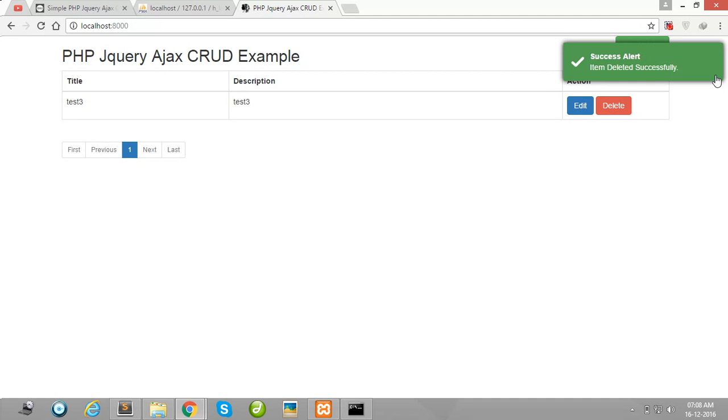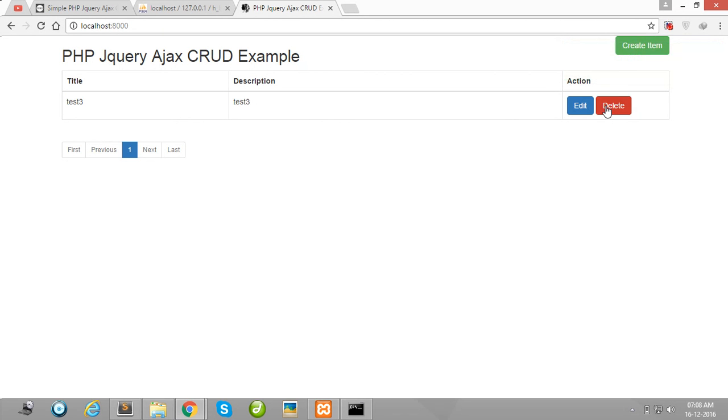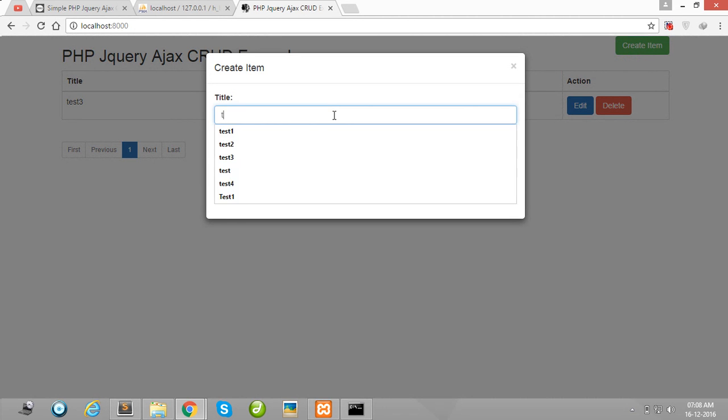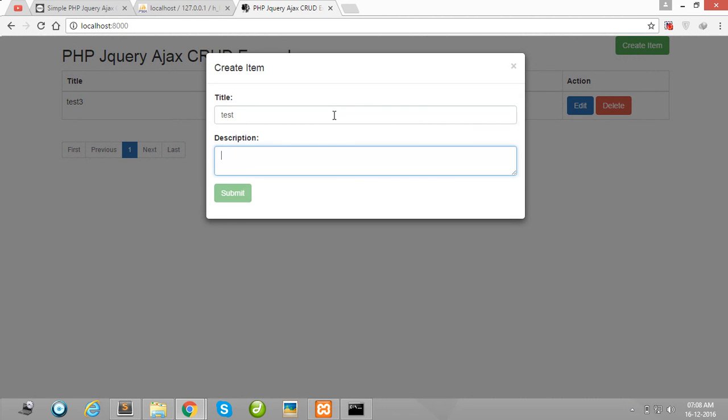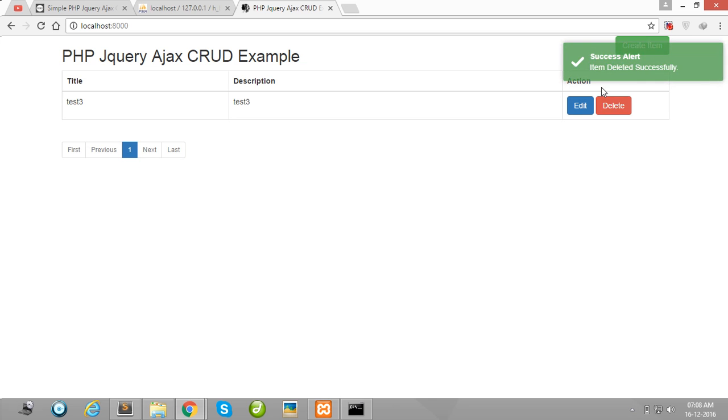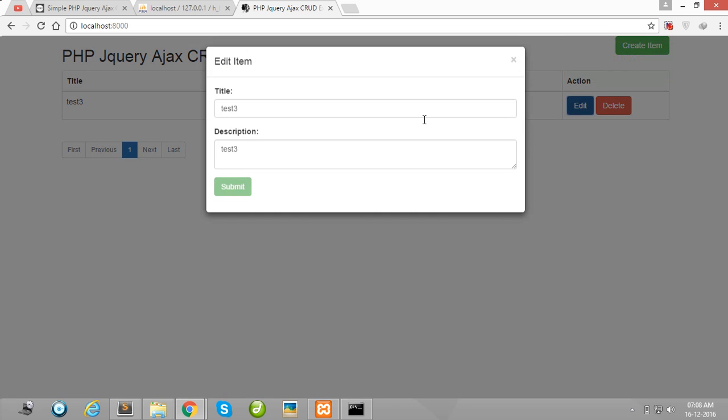I have created new item test test and submit and delete this and edit this item. You also get notification for all options.